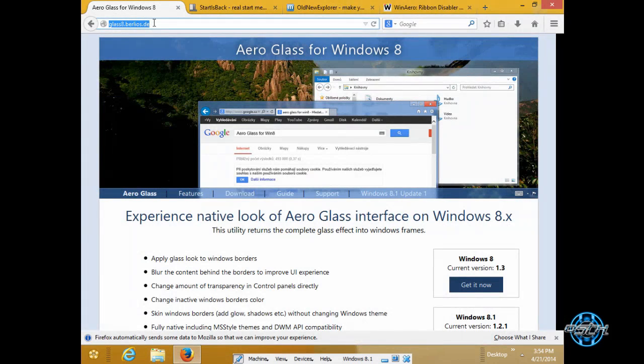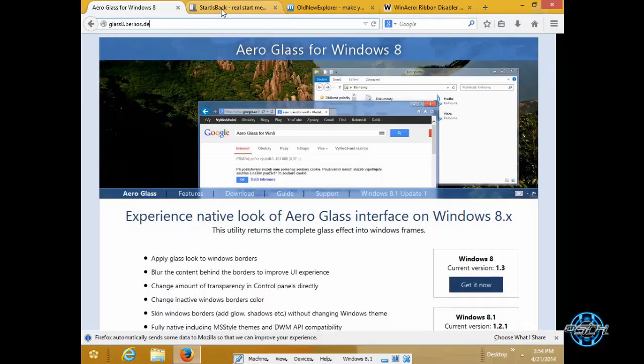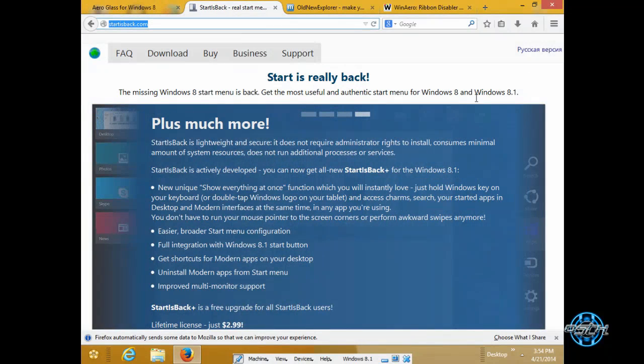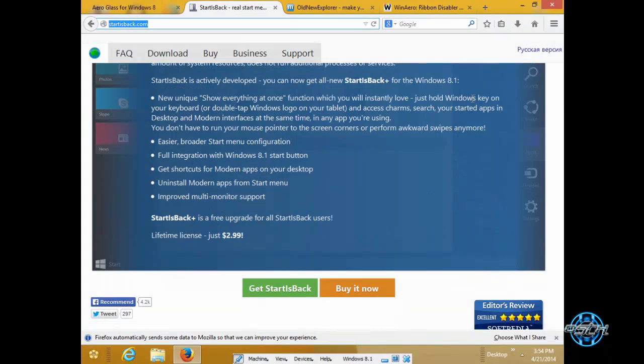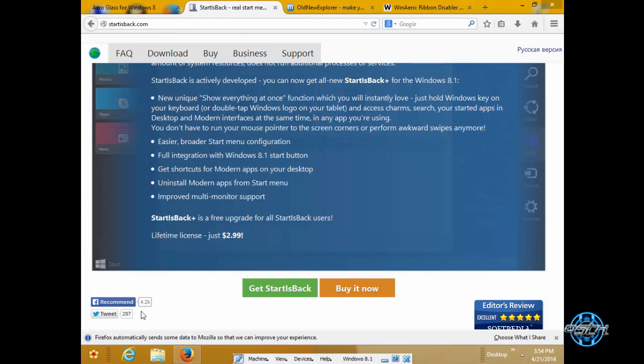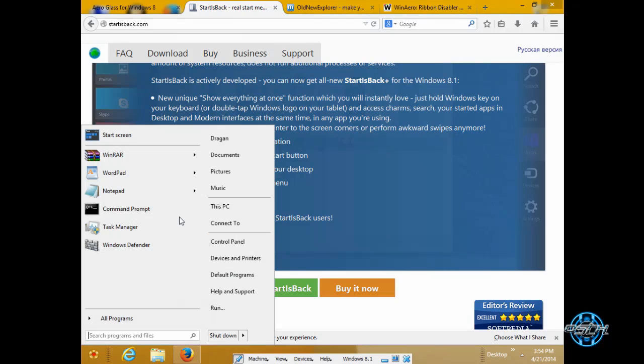Here is the link for Aero Glass for Windows 8.1. Now, we have start is back which is really amazing to have on your Windows if you still love Windows 7 start menu.